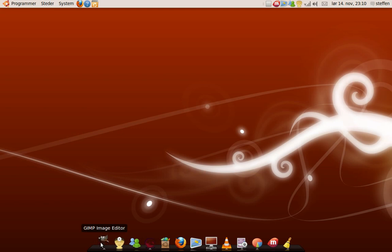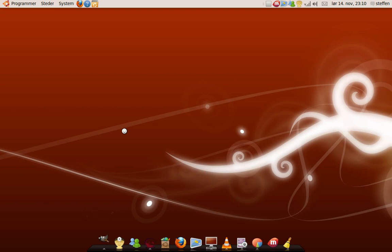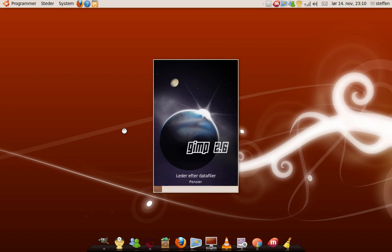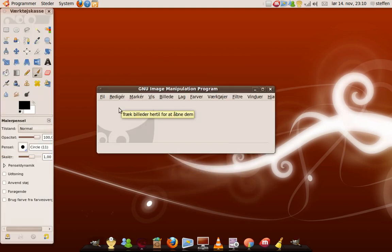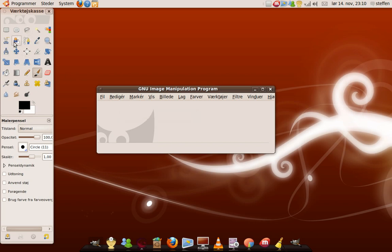First off we have GIMP image editor. It's a lot like Paint and Photoshop where you can create images and edit images and stuff like that. I'll just show you. Like this. You paint something.